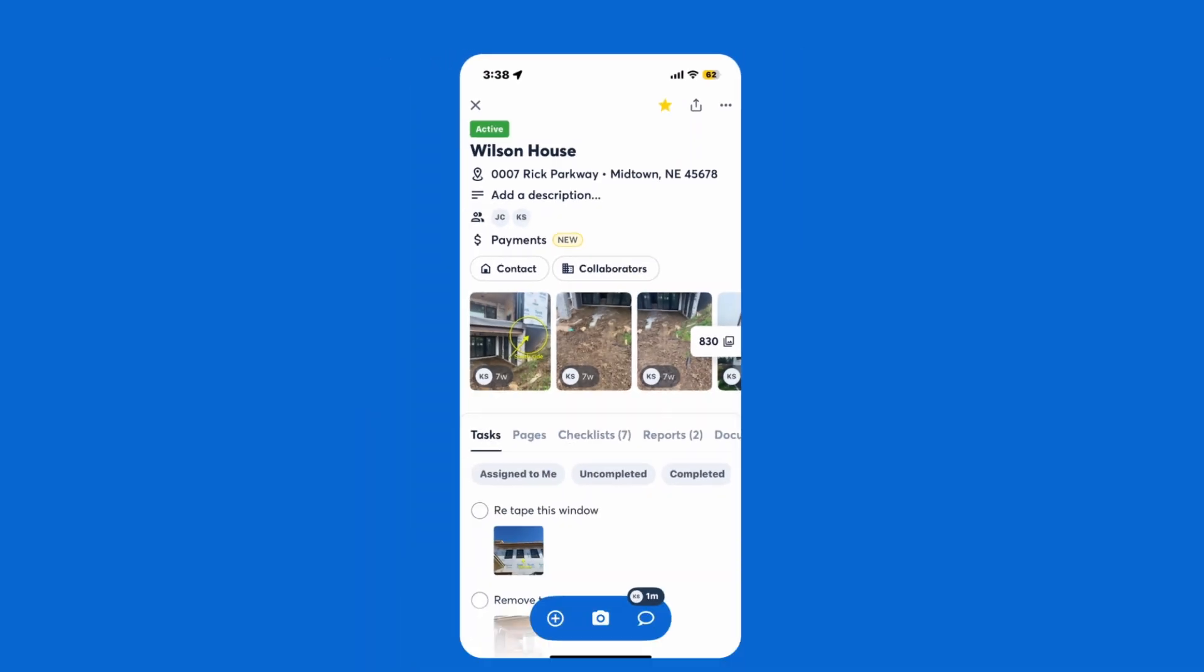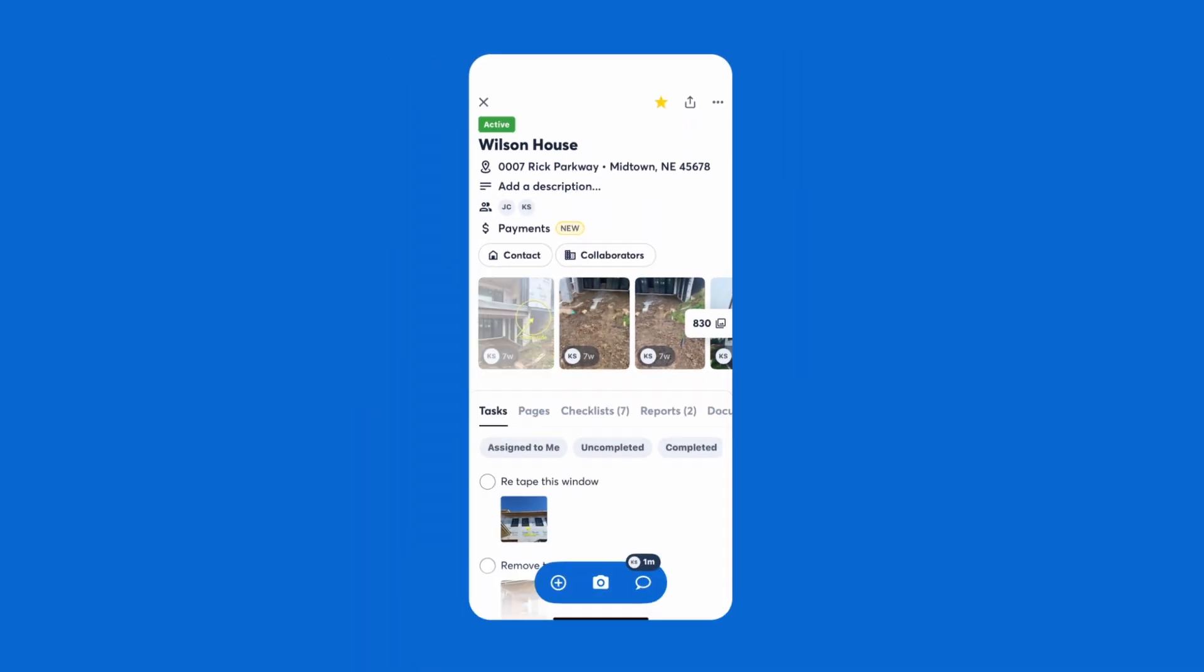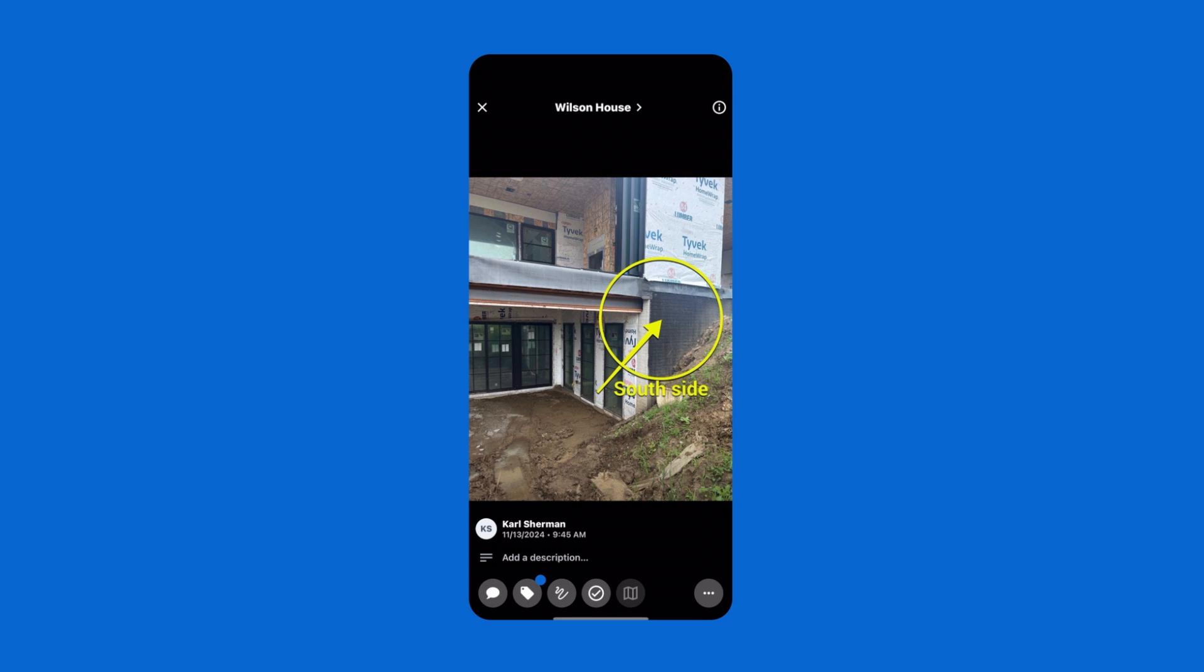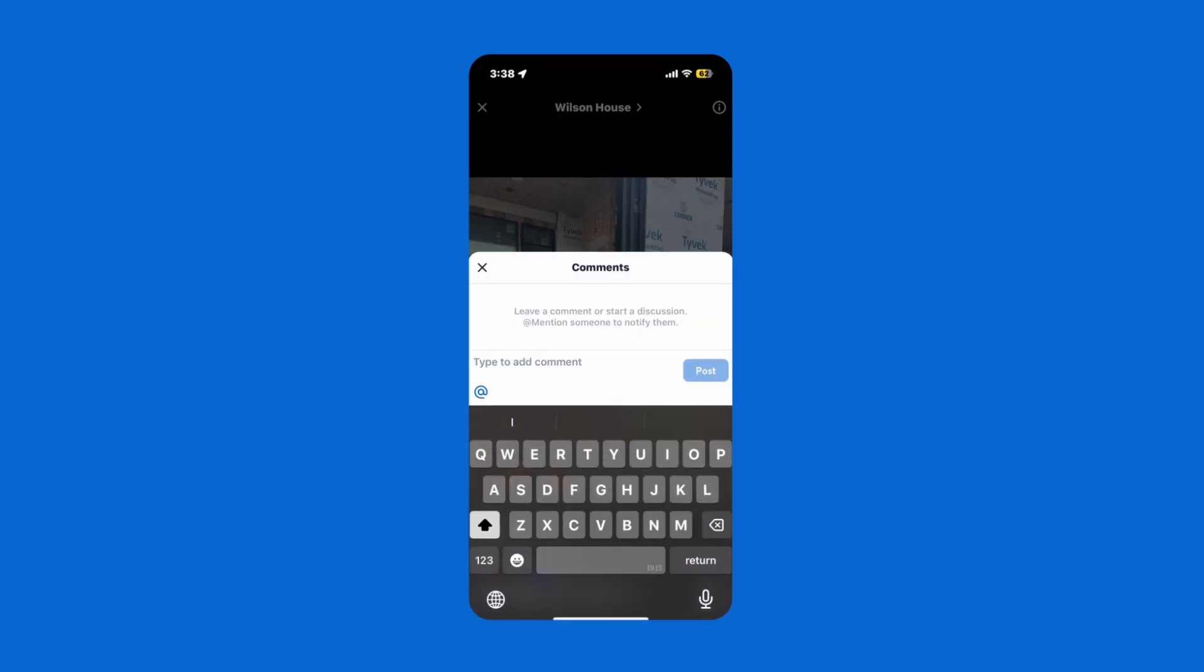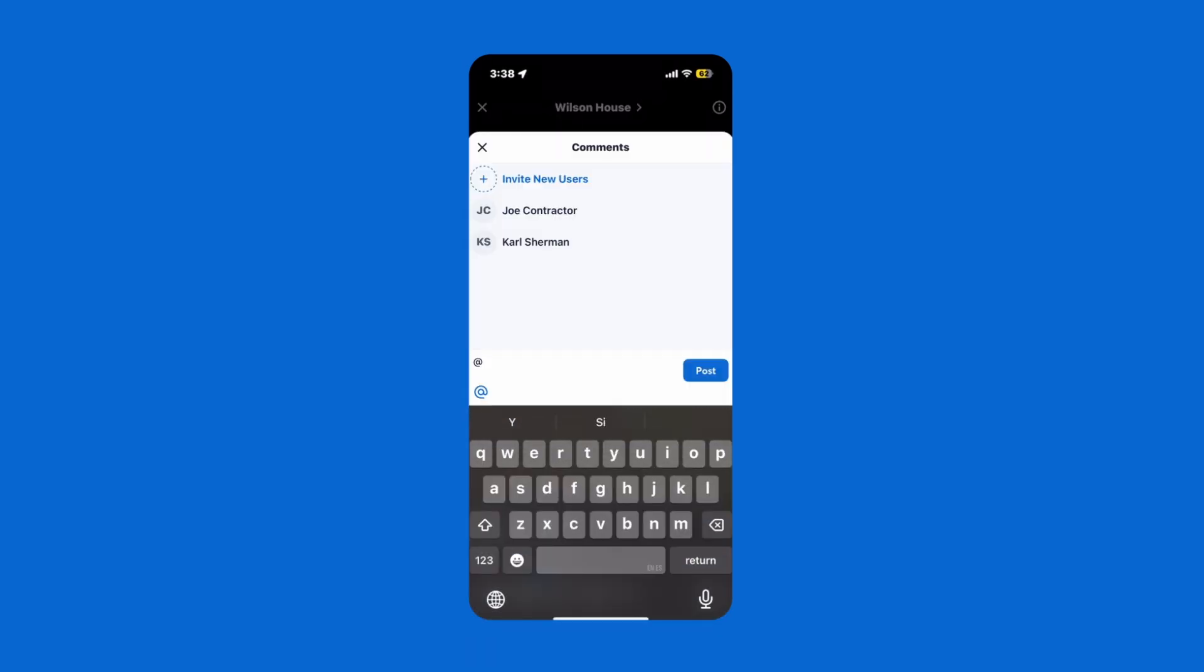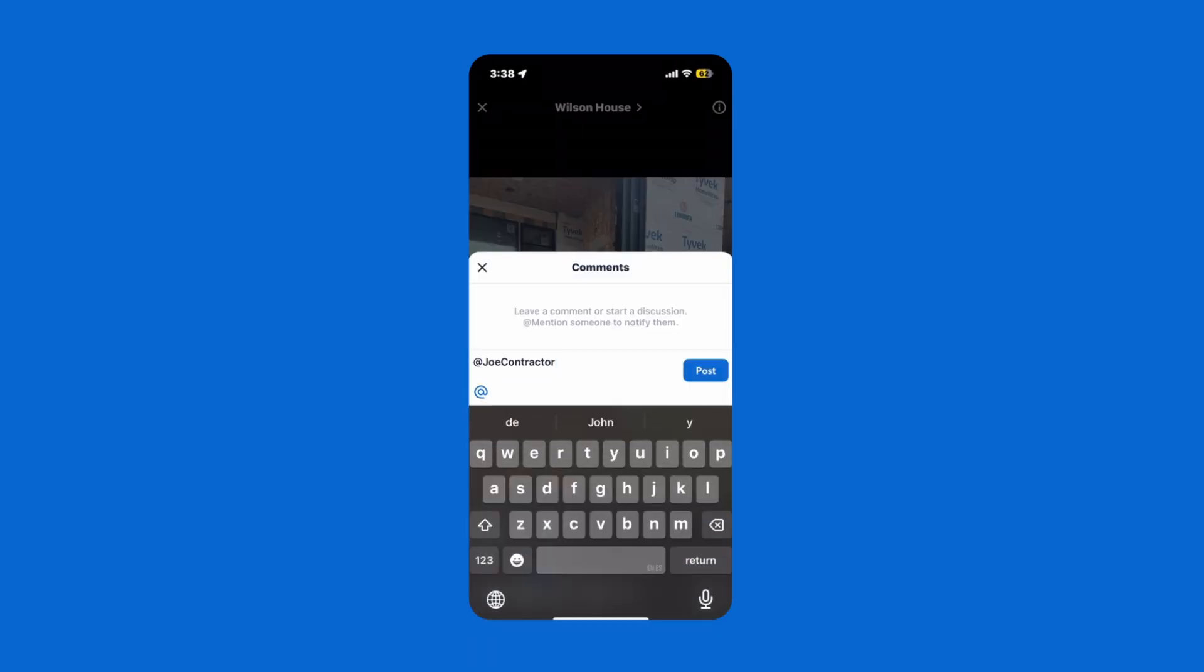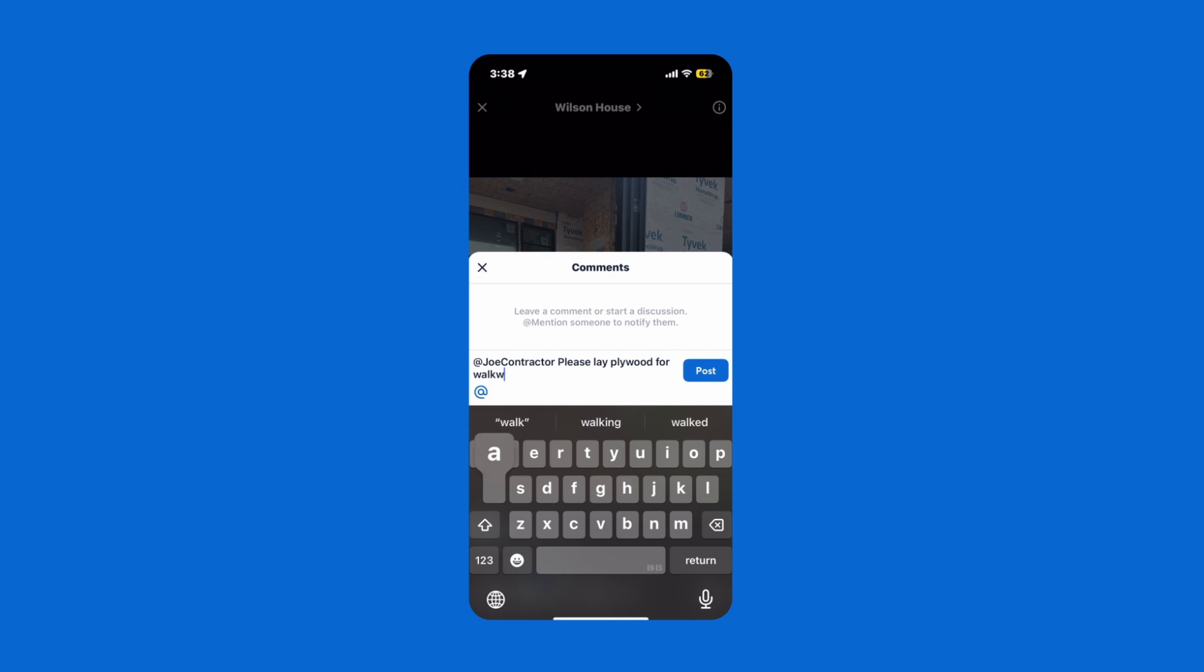Once your team is in the app, communicating through a project is super simple. You can use project conversations, or comment on each other's photos and videos, or even assign tasks to make sure the work is getting done. When you use the @mention, it'll send your team a notification to make sure they saw it.